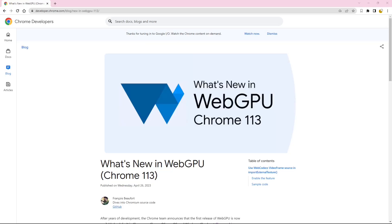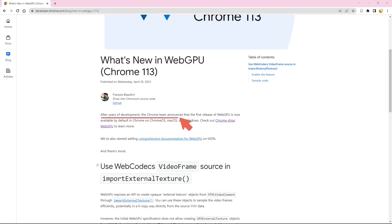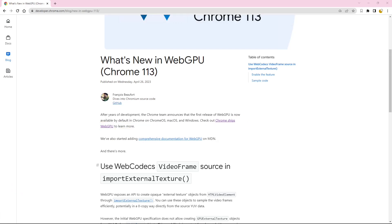WebGPU is now widely available to developers through Chromium-based browsers like Chrome and Edge. This has important implications for web graphics programming.